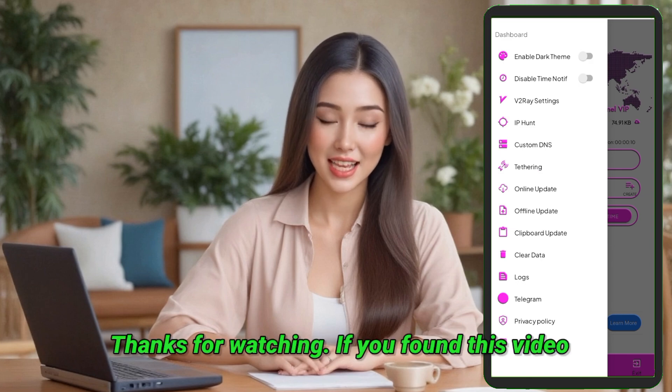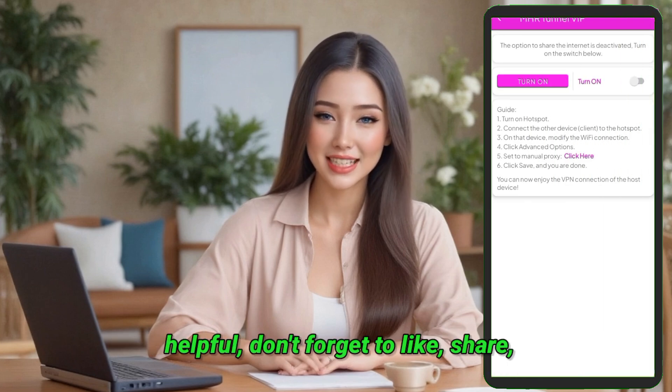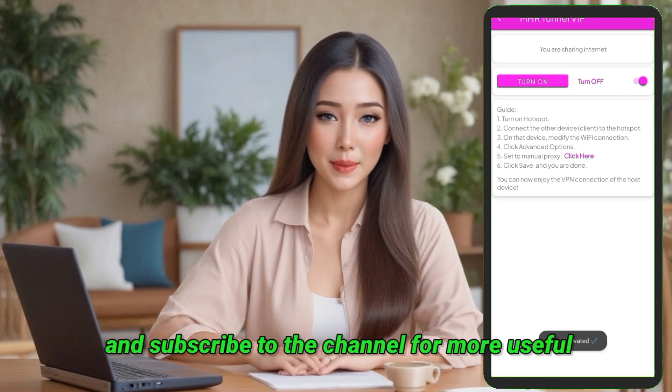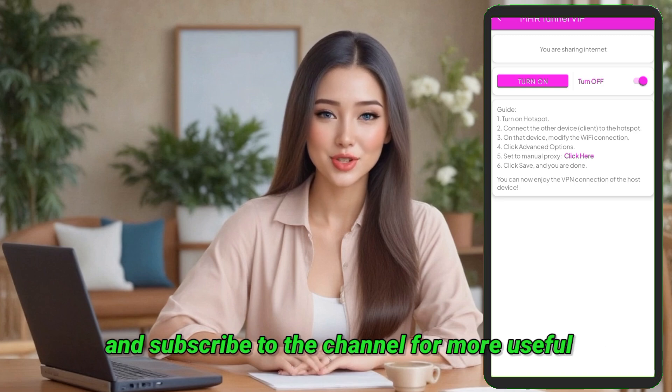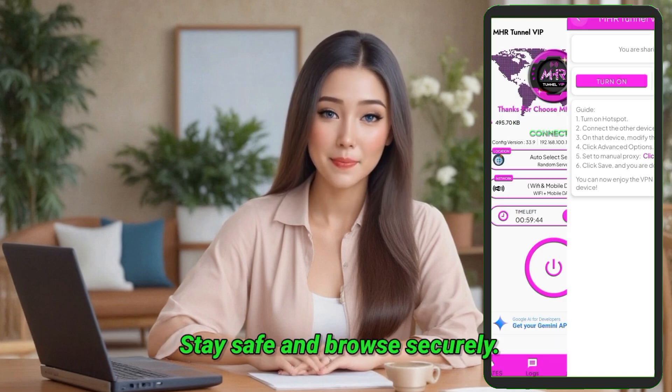Thanks for watching. If you found this video helpful, don't forget to like, share, and subscribe to the channel for more useful tech guides and tutorials. Stay safe and browse securely.